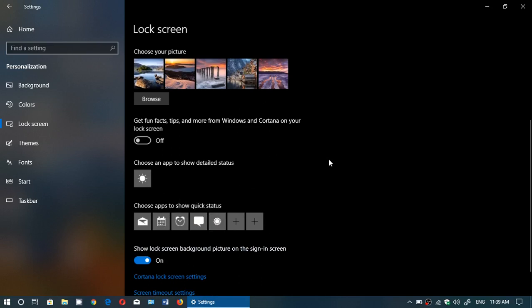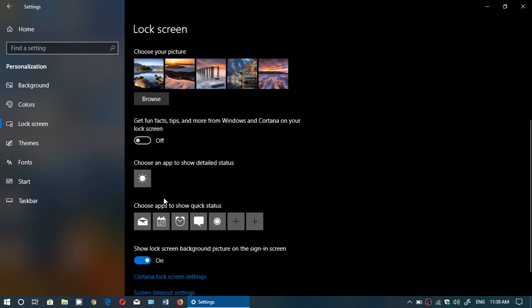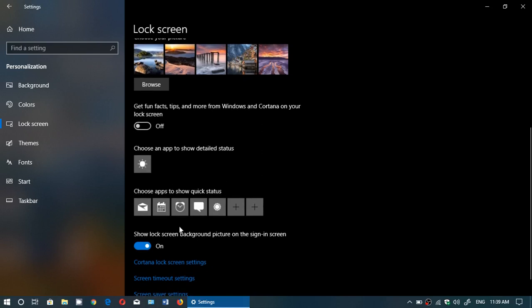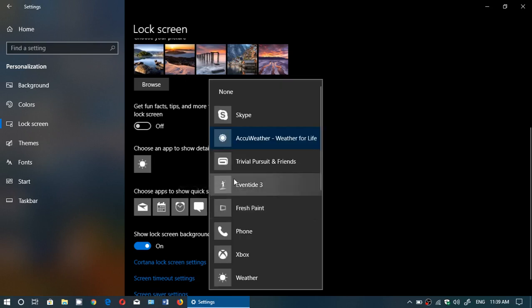So for example, choose an app to show details. Right now I've got the weather app, but you have choose apps to show quick status. If you want to have status from mail and stuff like that, you can do that also. But just remove anything that you wish was not there.